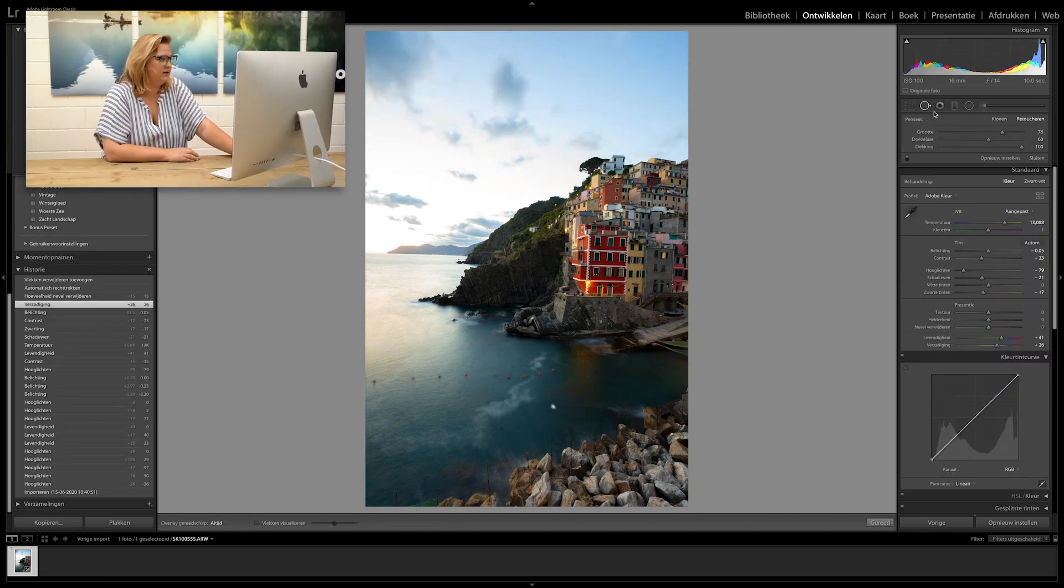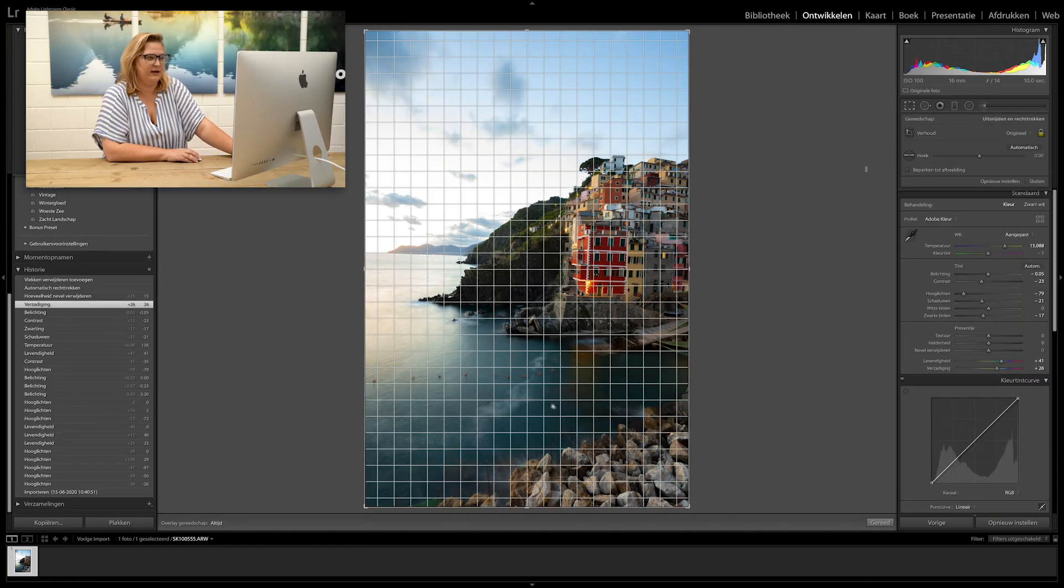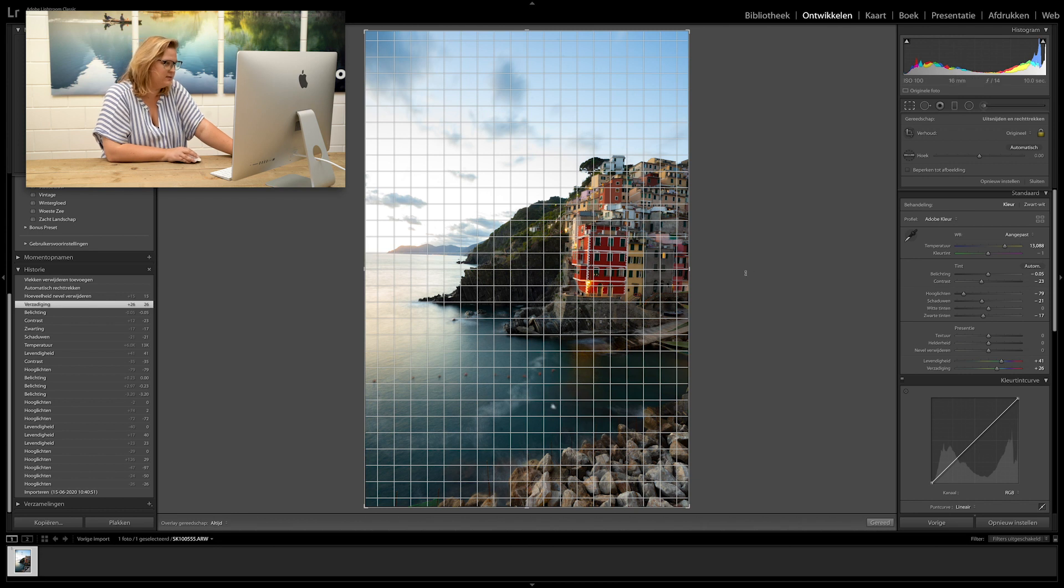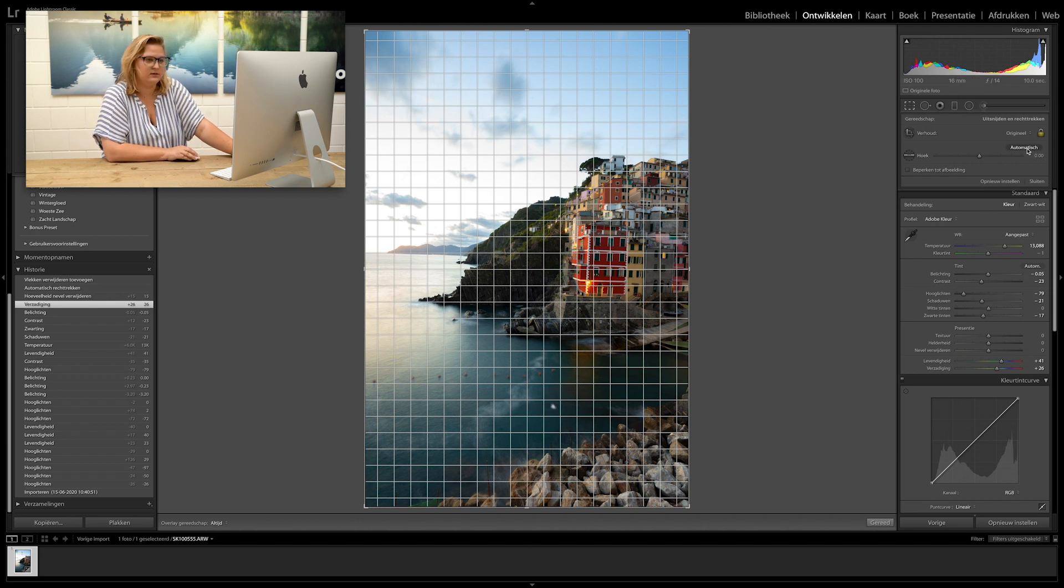The next thing we're going to look at is straightening the image. As you can see, the horizon is slightly skewed.